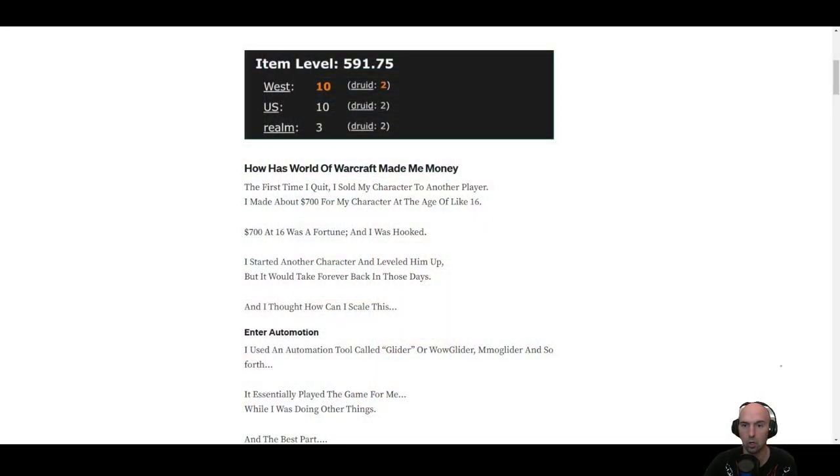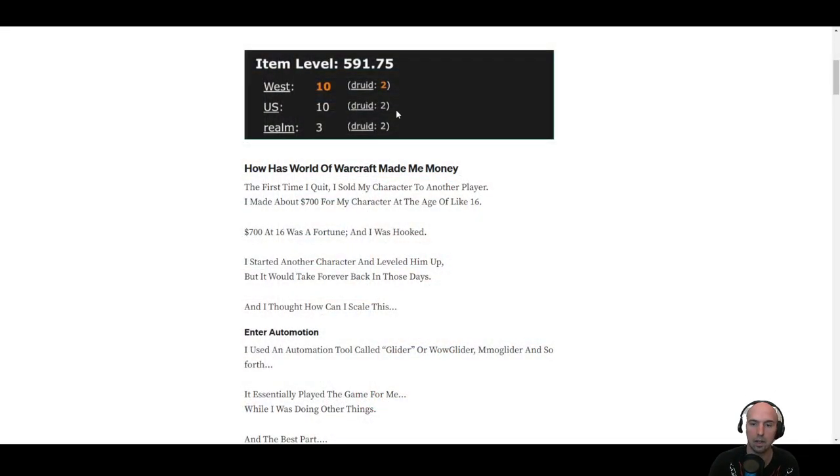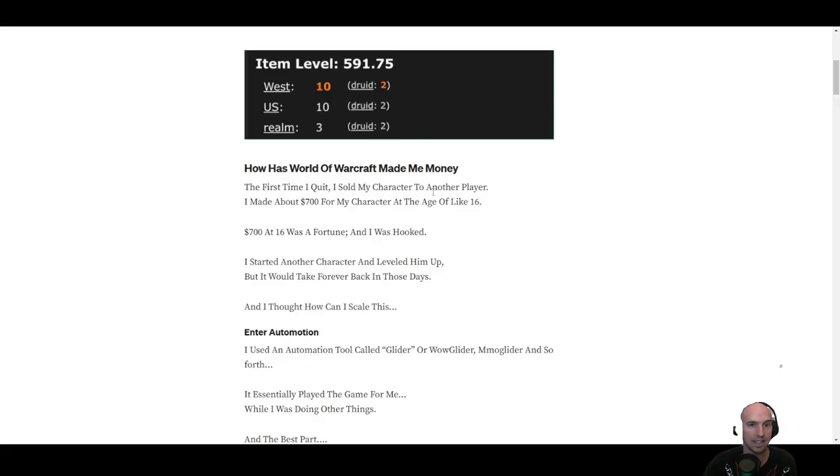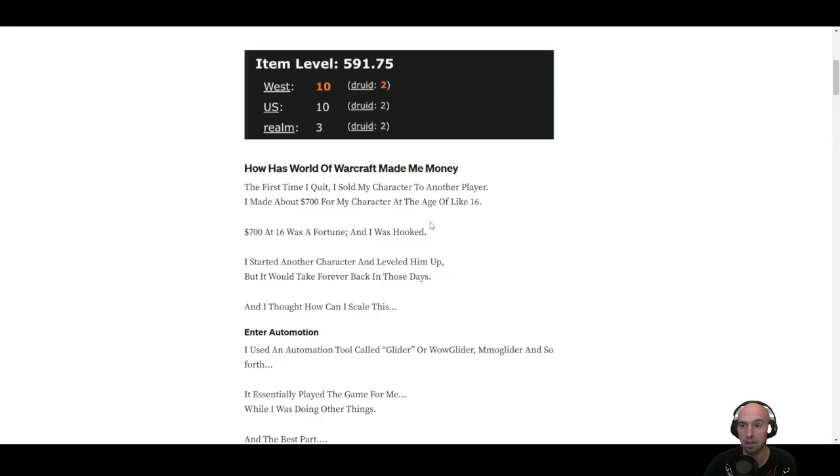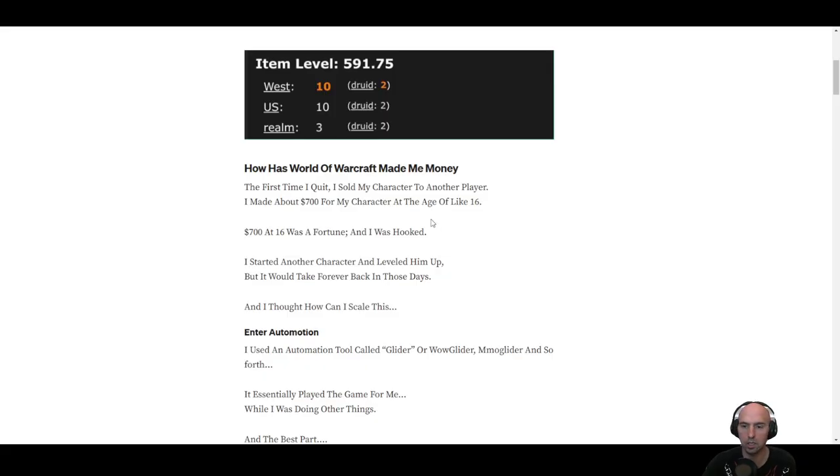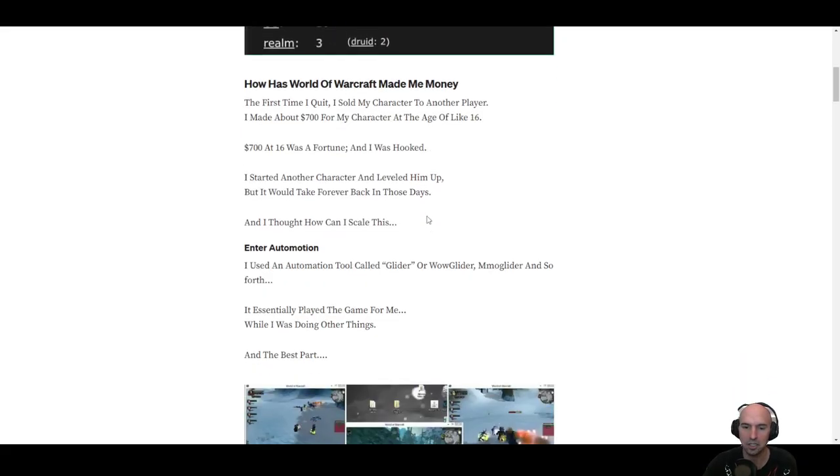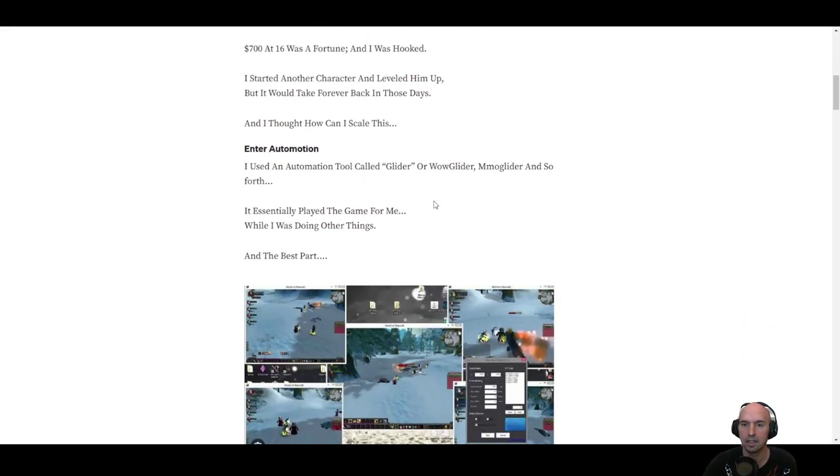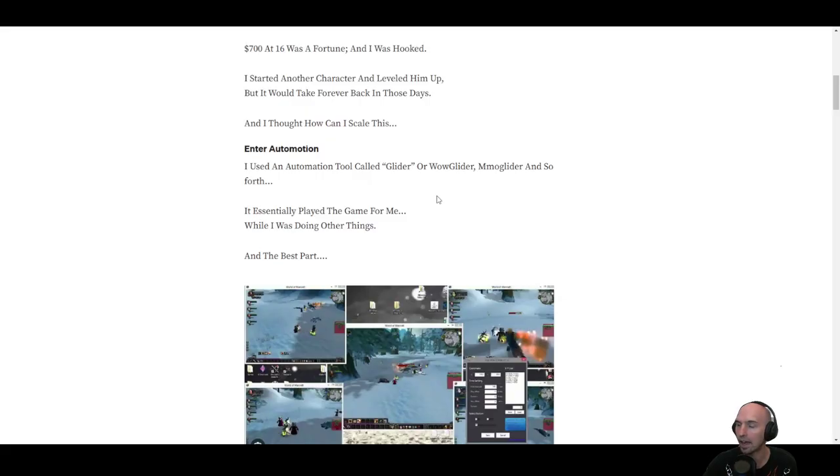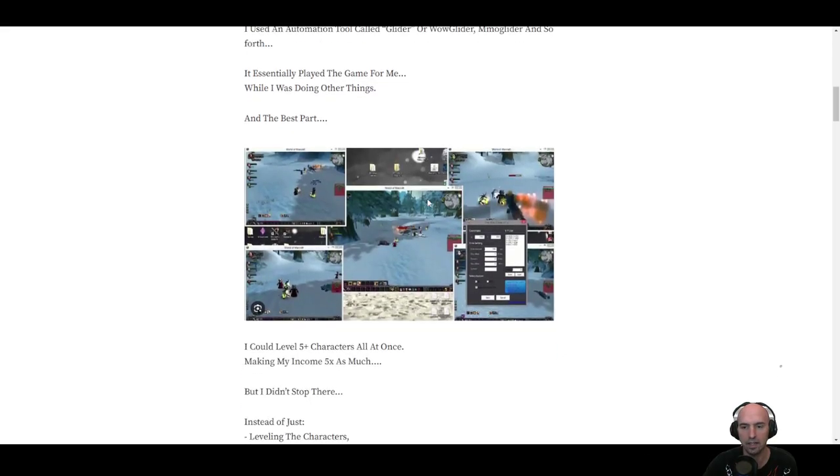And so I took that money and bought another account and leveled the priest on the opposite faction and played against my old guild with another guild with drunken Alliance. Good times. And, you know, I was like, you know what? I could do better. I could level up five characters and have all five characters playing leveling up. And then I can sell them all for just under $700.